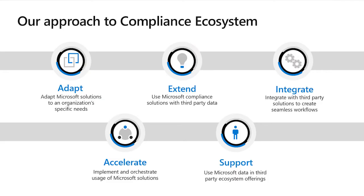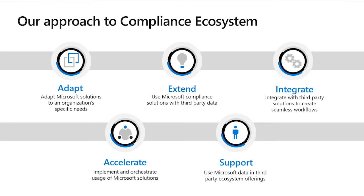Our customers want and need our compliance system to be extensible. That's why we've based our approach to building compliance ecosystem on five key pillars. These pillars enable you to adapt Microsoft compliance solutions to meet your unique needs, extend to non-Microsoft data, integrate with third-party systems to create seamless workflows, accelerate deployment and management at scale, and support your existing investments in third-party security and compliance offerings.